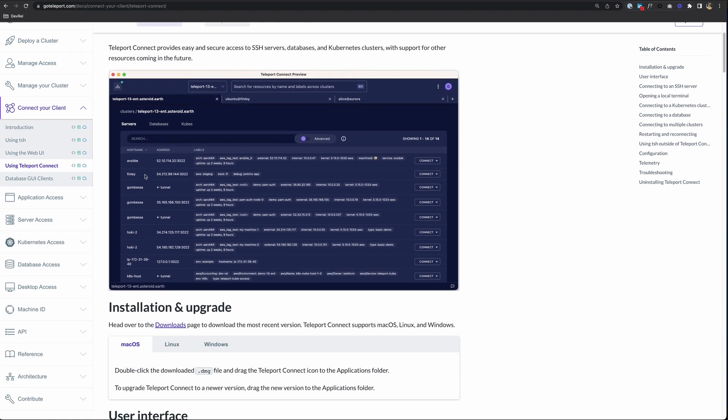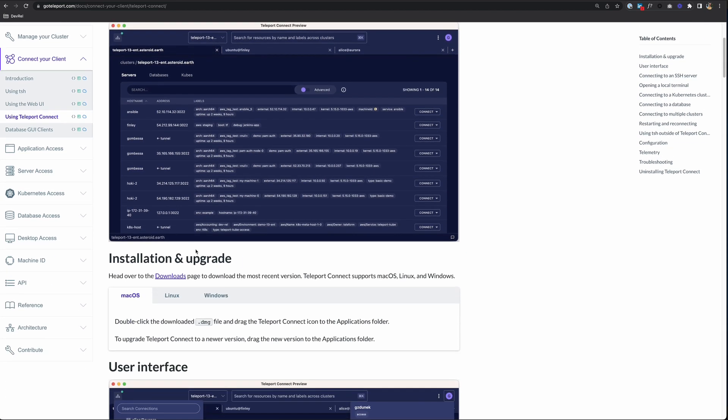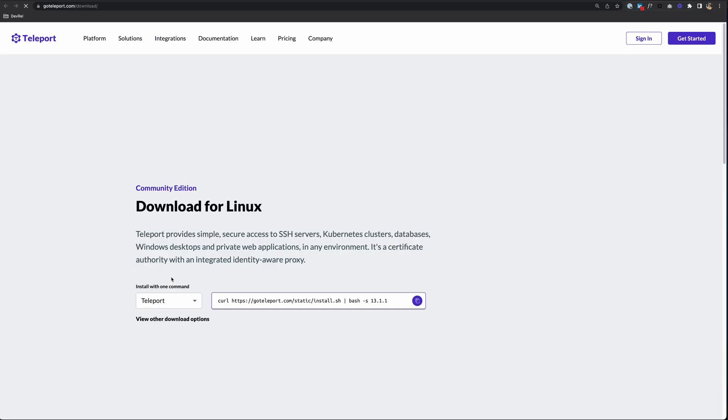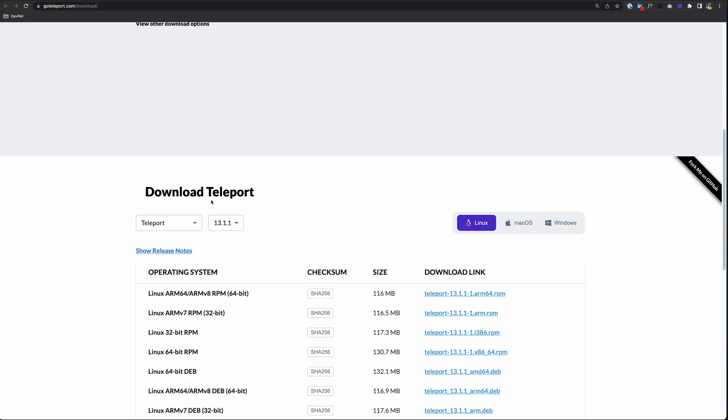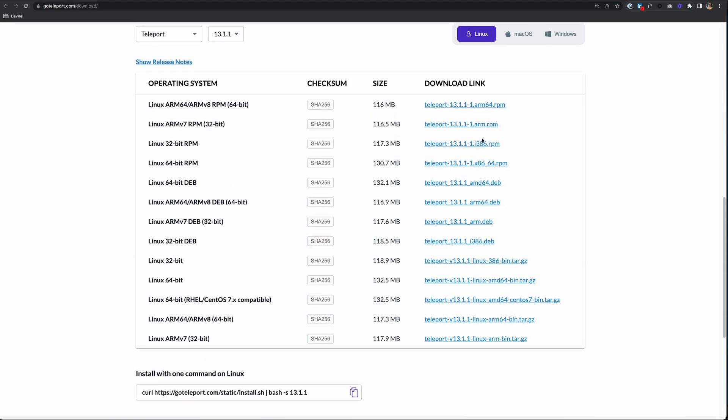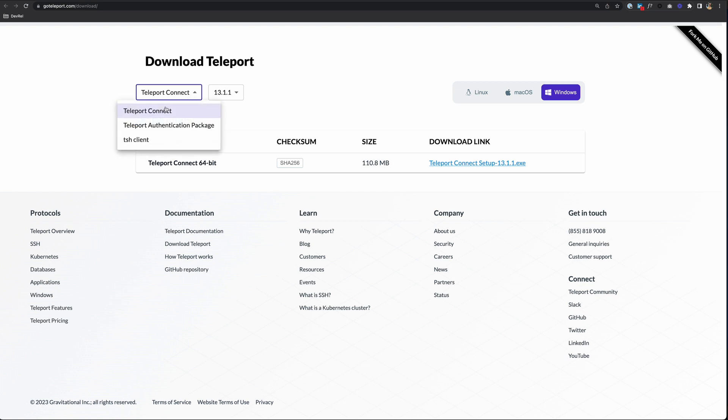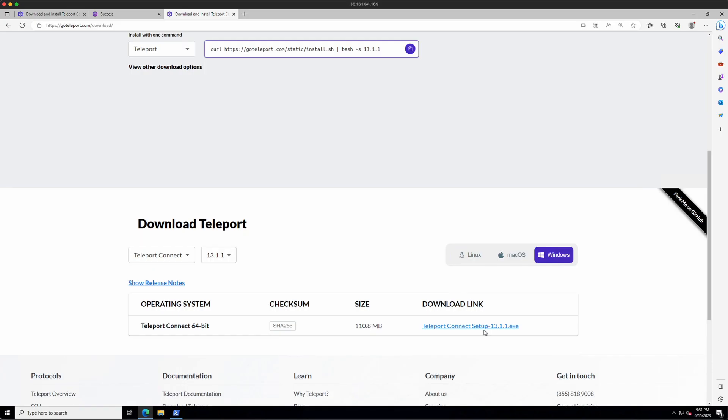To download it, just go down to Installation and Upgrade, go to Windows, and actually you can just click on this Downloads link to go to the Download page. Scroll down to the bottom, change this to Windows as your operating system, and make sure you select Teleport Connect. And I can click the Download link to download the EXE.